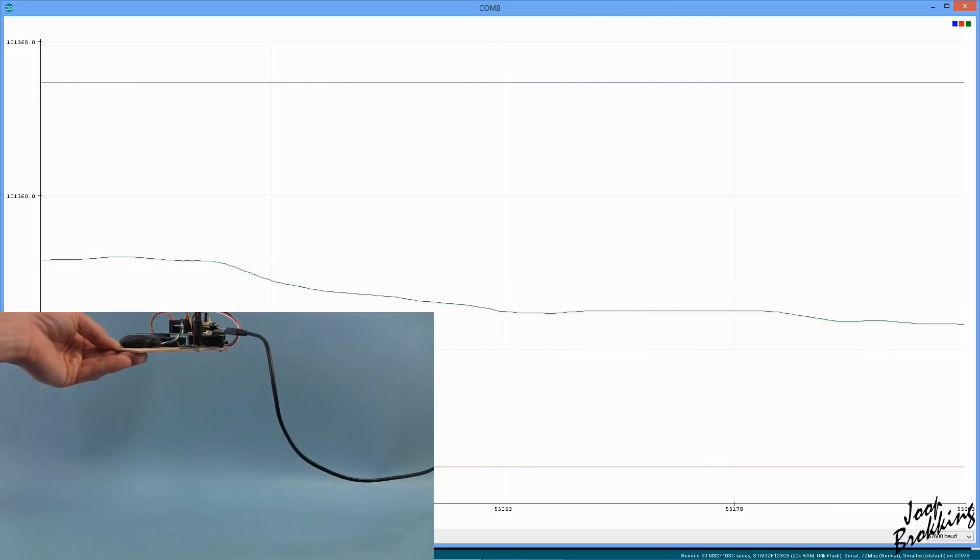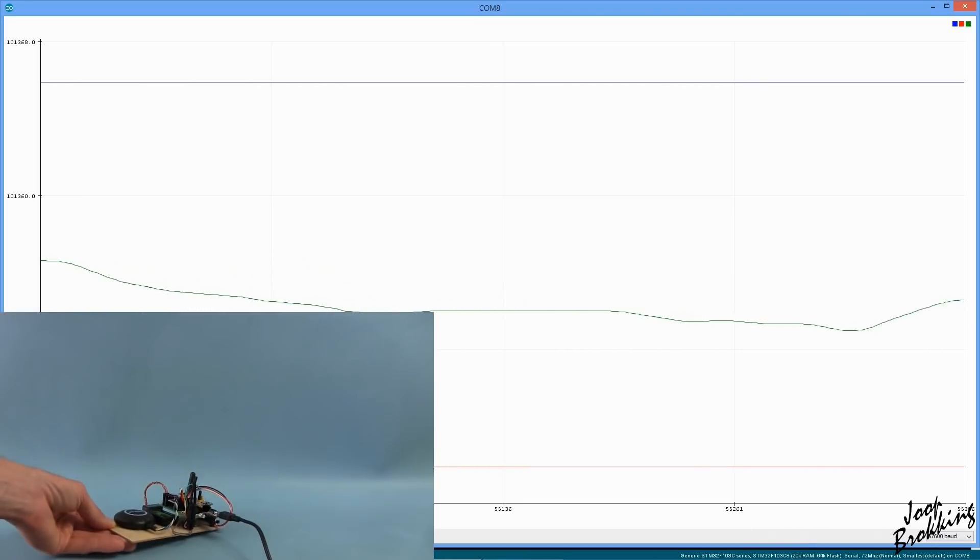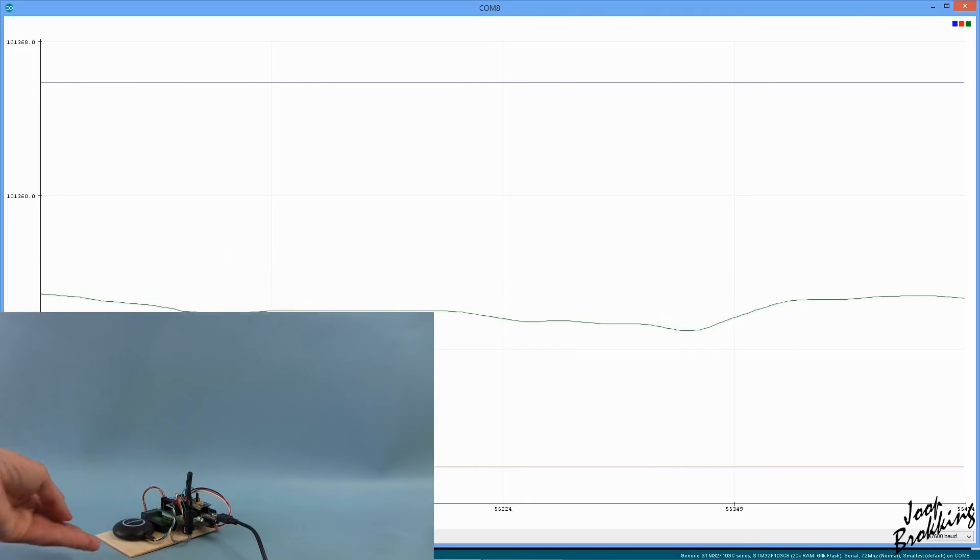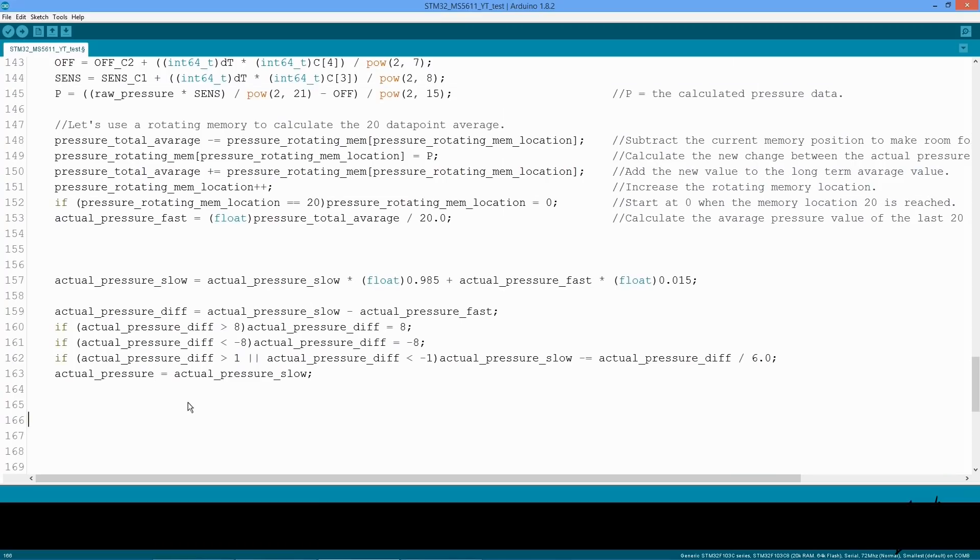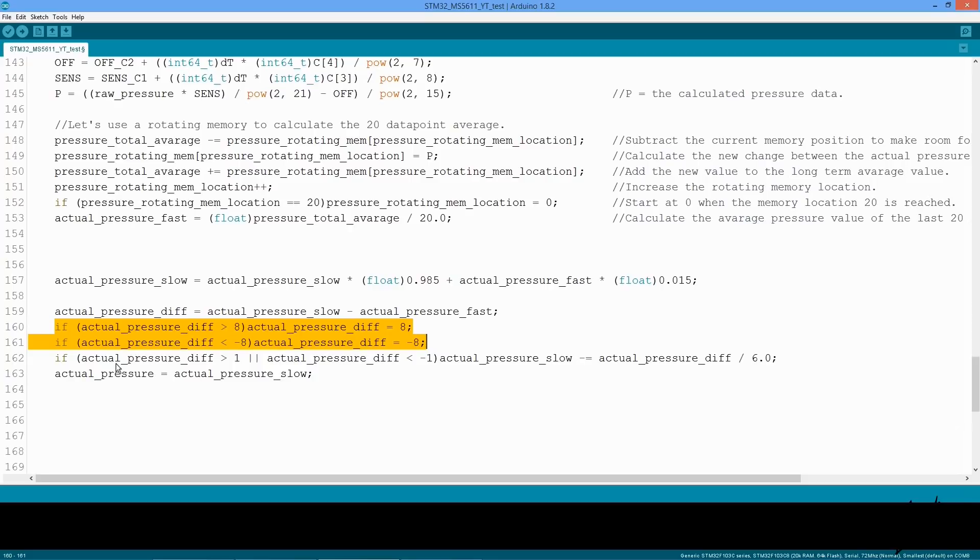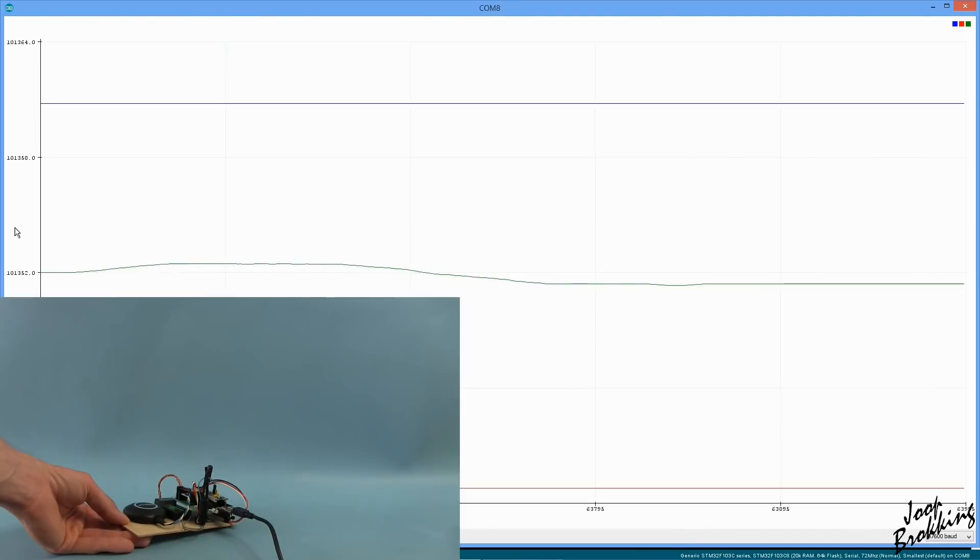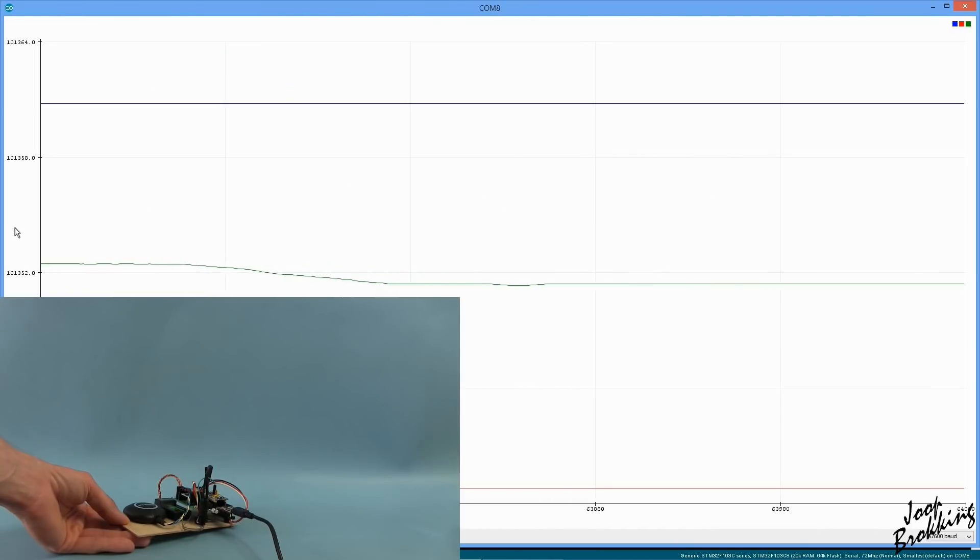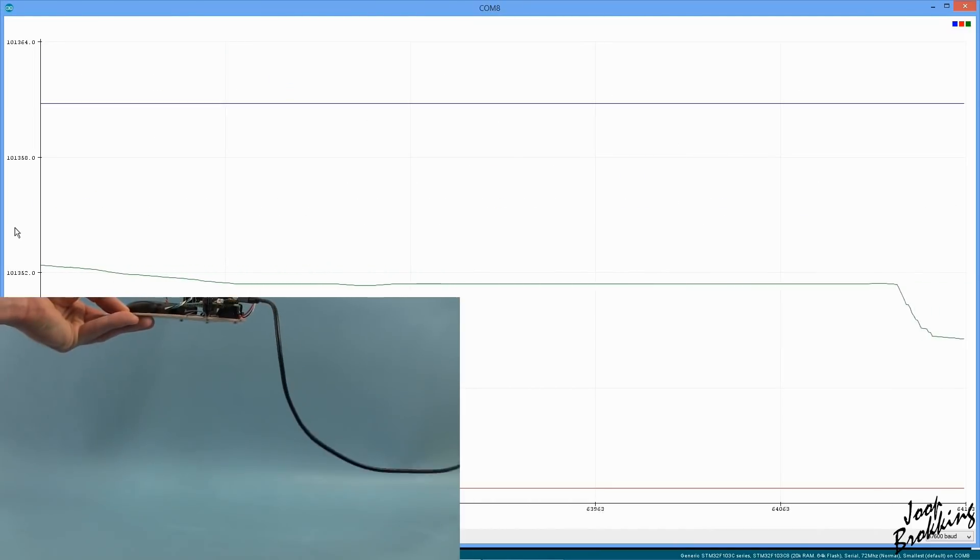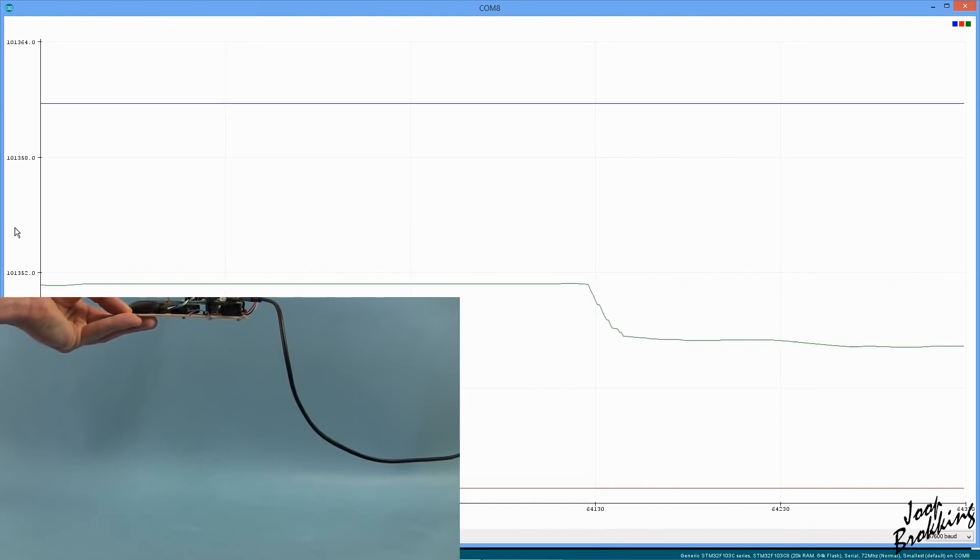So how did I fix this problem? Well, actually it's very simple. The slow reacting line gets a small dead band. If the fast reacting line stays within this dead band, there are no actions. When the fast reacting line is outside the dead band, it will increase or decrease the slower value so it stays accurate. This way I get the best of both worlds as you can see in this example.